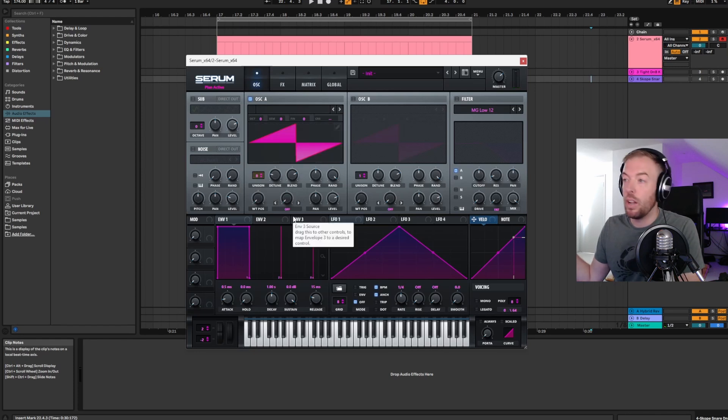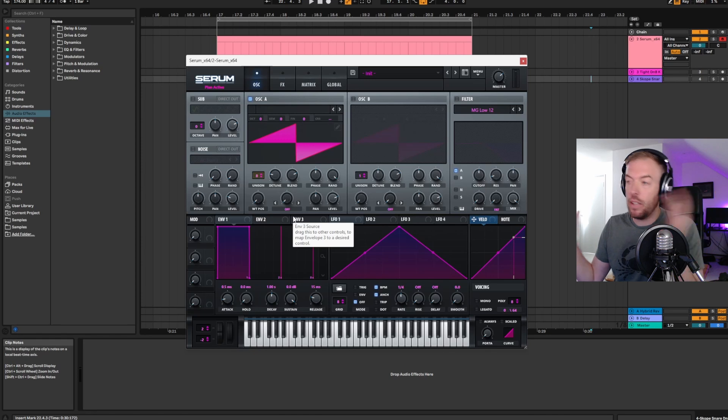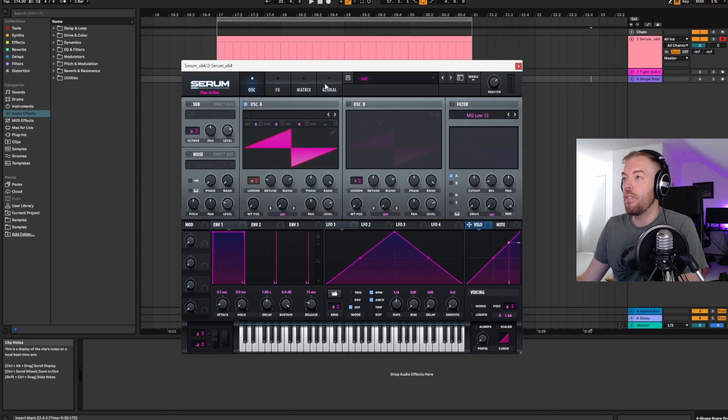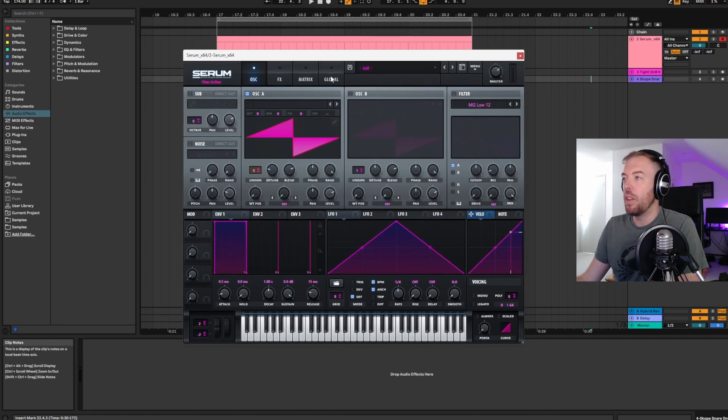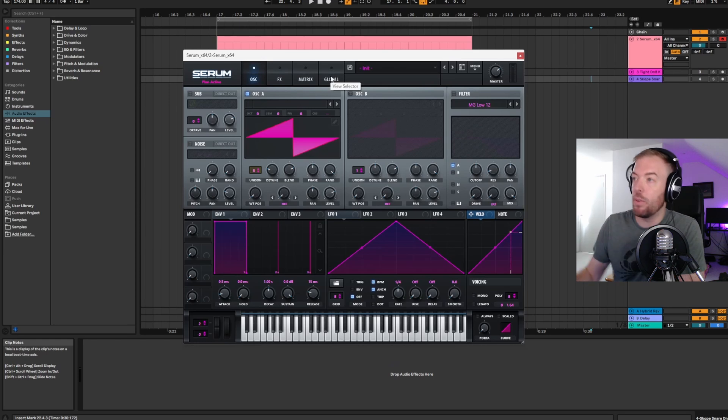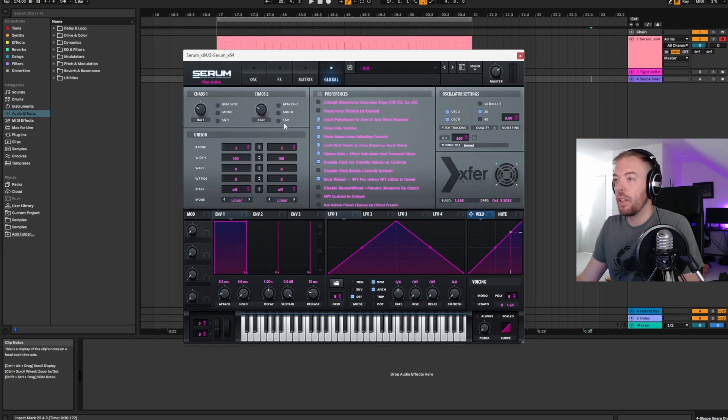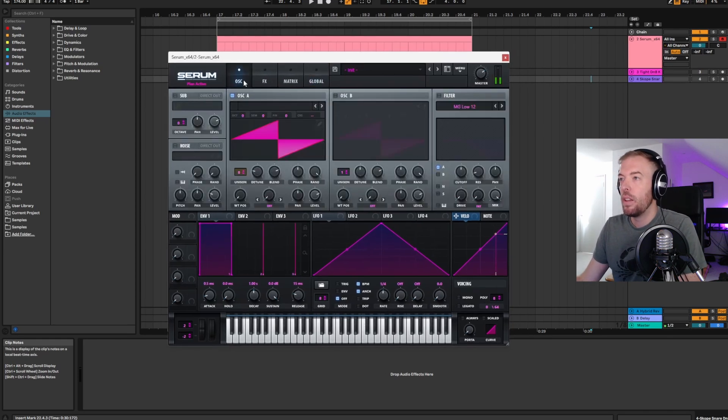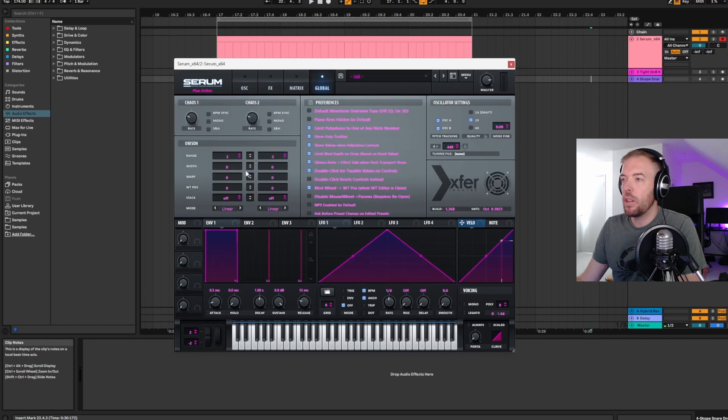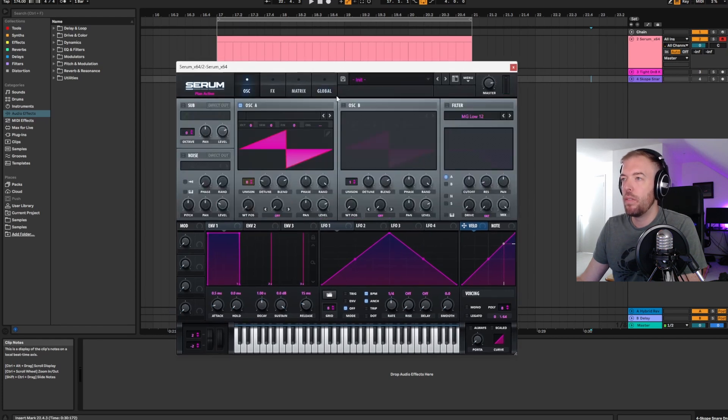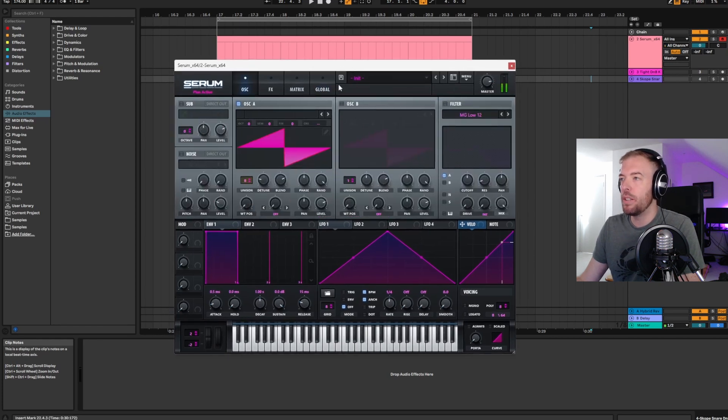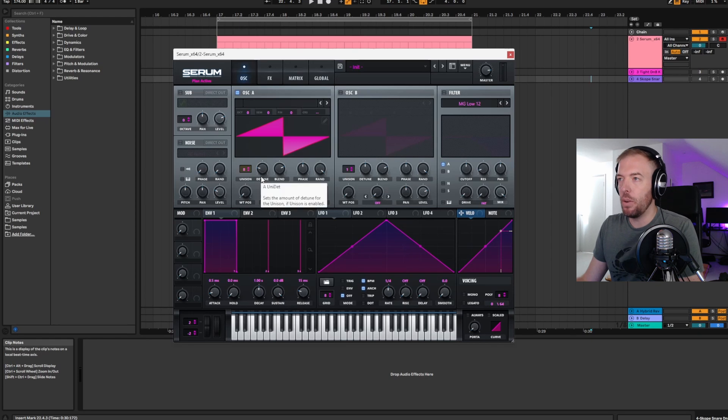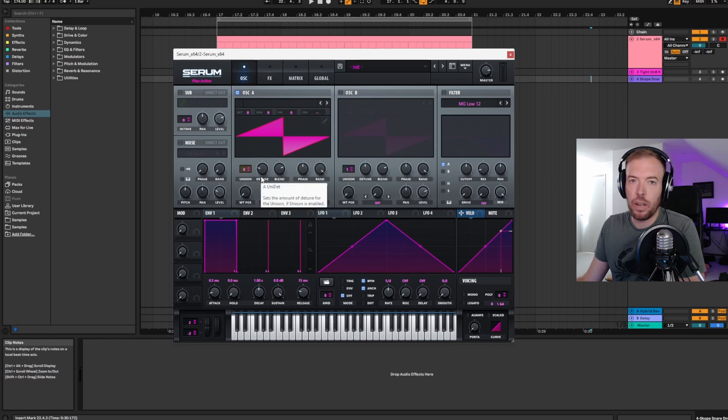I kind of like a few less voices and a nice tight detune, just a little bit of phasing going on there. And that's really all it is—it's a couple of detuned saw waves spread in the stereo field. Now you don't have to keep it stereo if you don't want to.